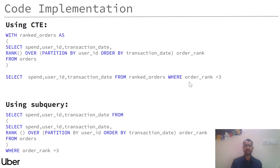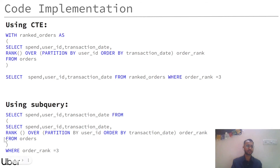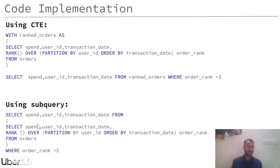The second step is to get those transactions where the order rank is three, done simply using a WHERE statement where order rank equals three. The implementation is shown in two steps: you can either use a CTE or a subquery to get the solution. The subquery variation uses the same approach — first create the order rank column, then select spend, user_id, and transaction_date where order rank equals three. That's how we solve this problem.